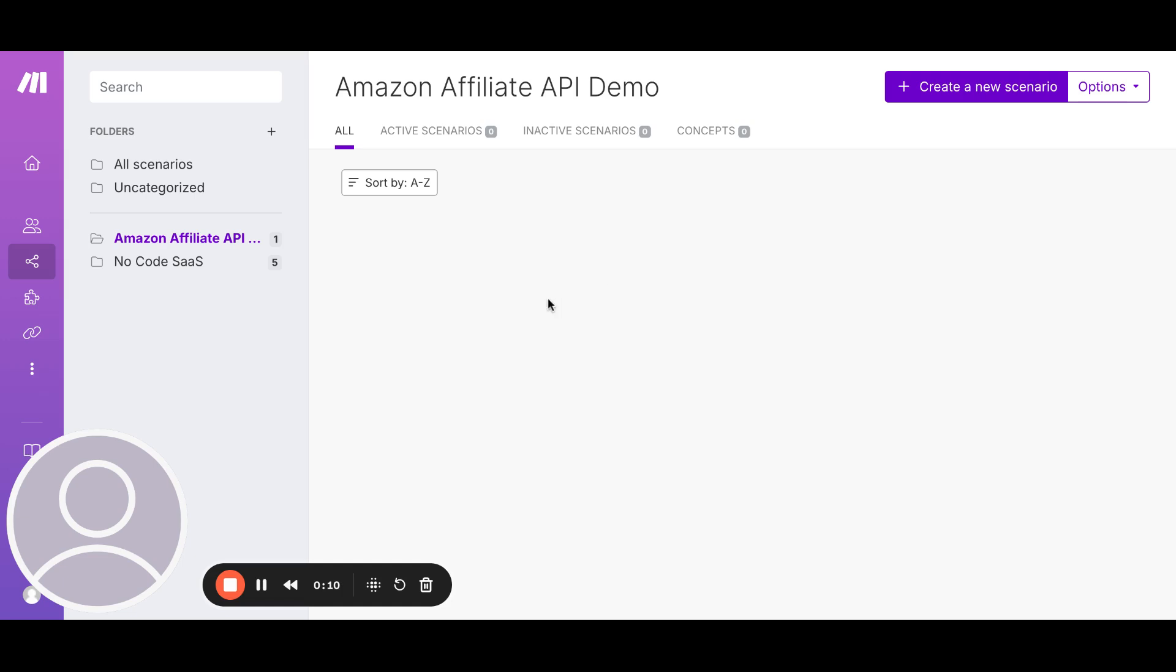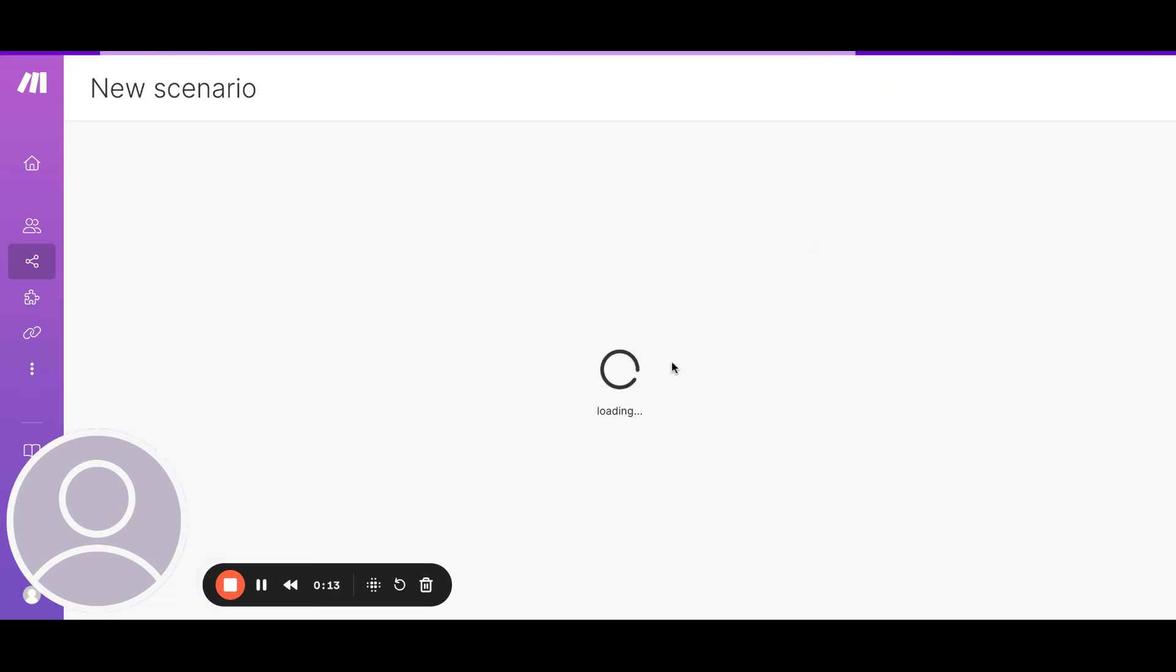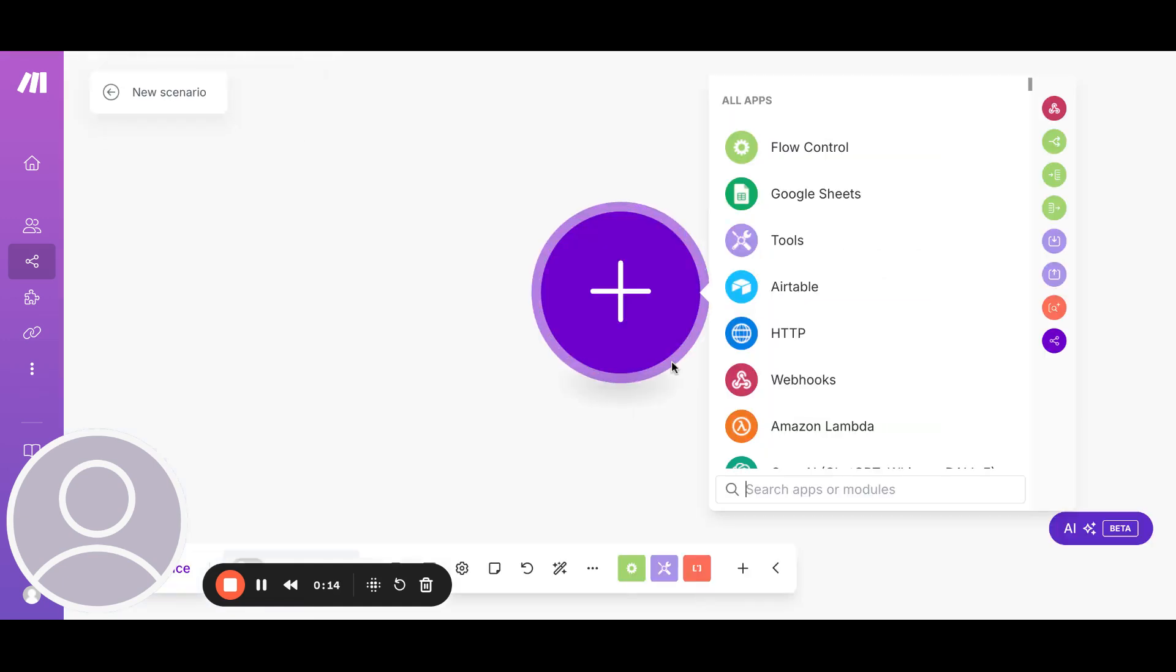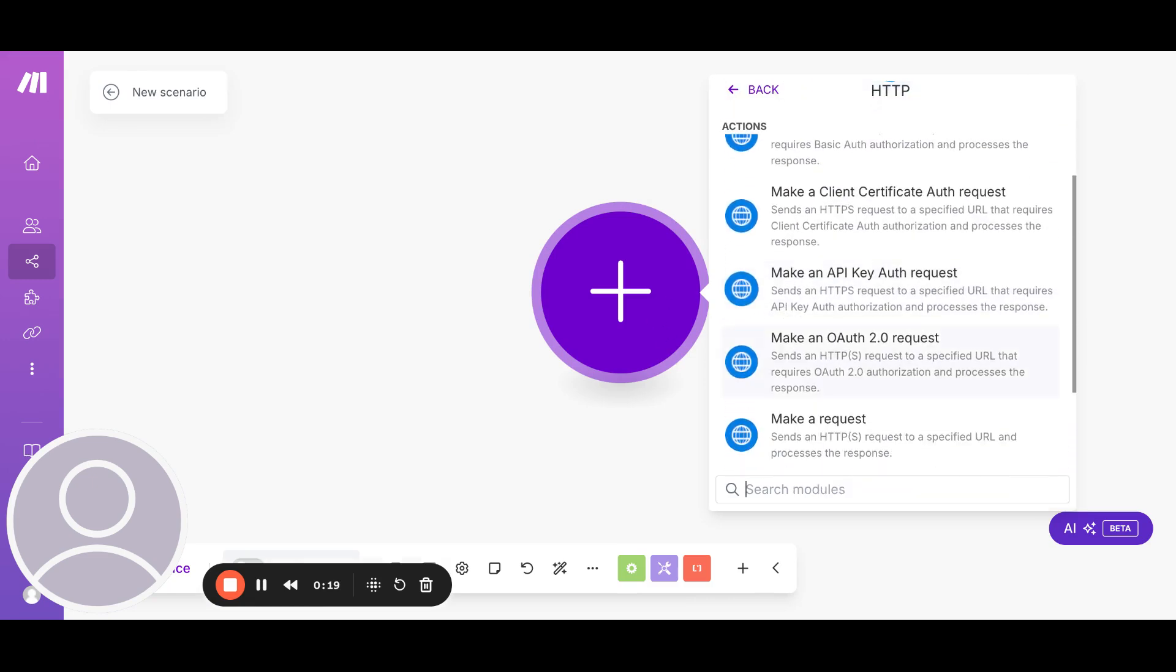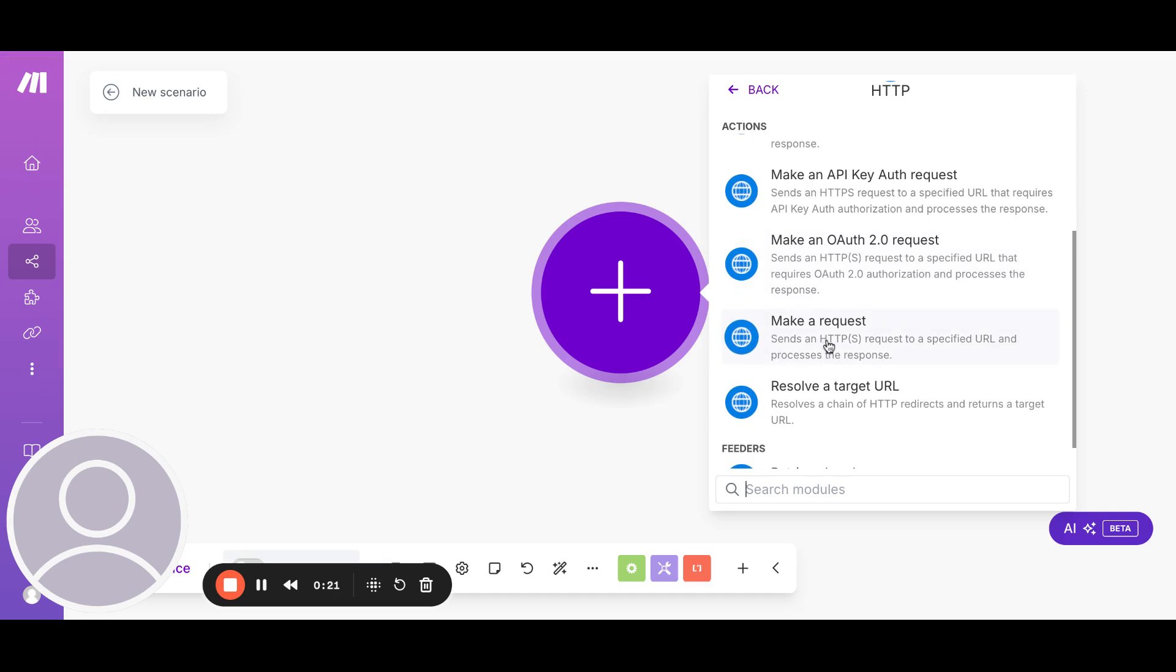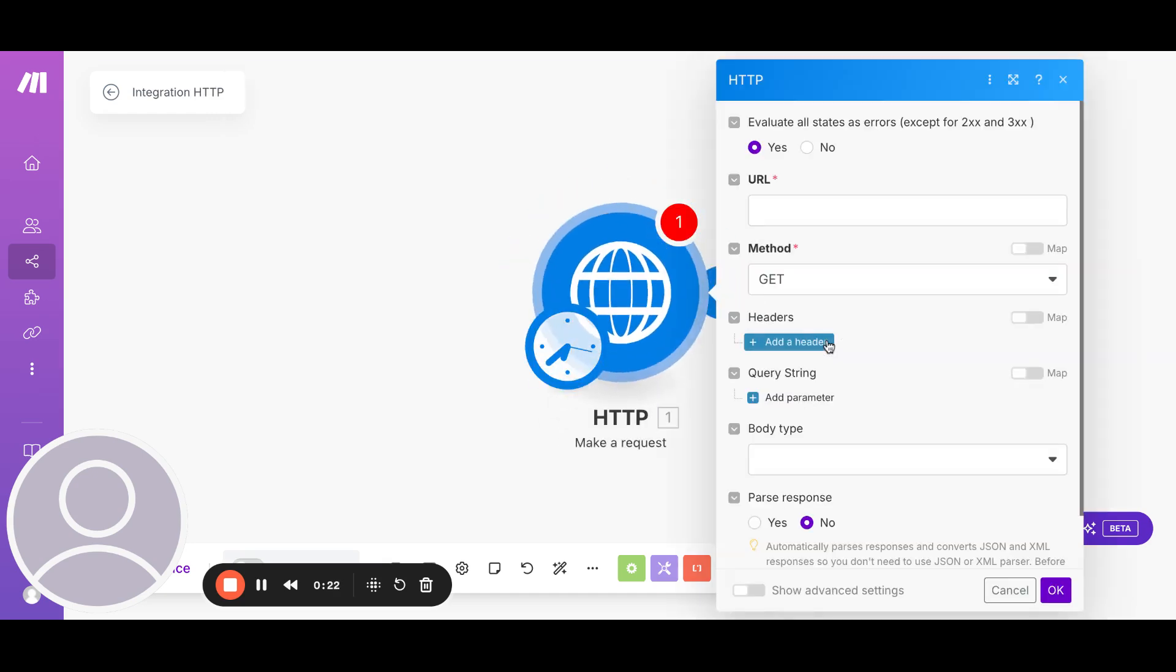So what we'll do is in make.com, we'll go and create a new scenario. Once we are in the new scenario, we'll select the HTTP module. And in that, we are going to select make a request.